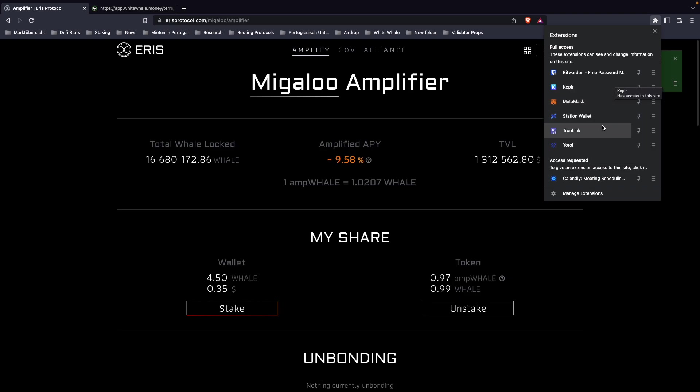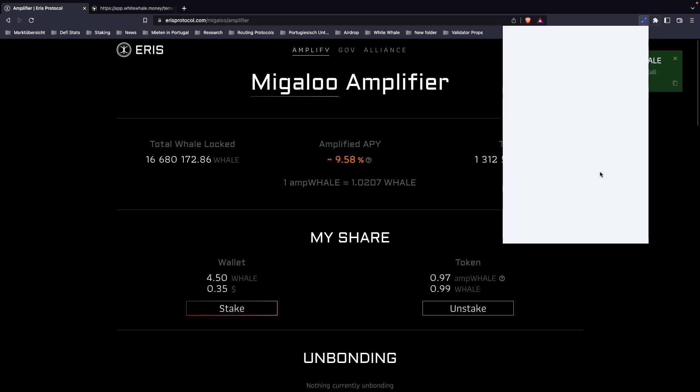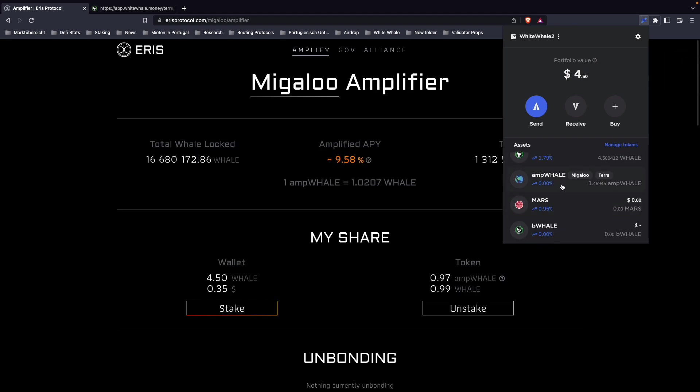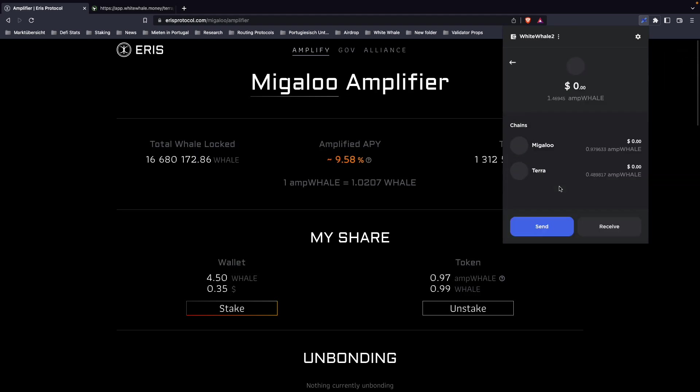How do we do that? We go into our station wallet and see here, okay, we have amp whale now on Migaloo. This is what I got, an amp whale for my one staked whale.